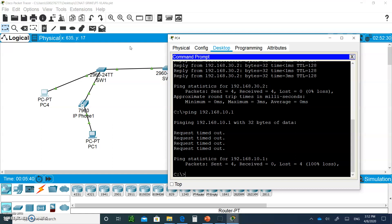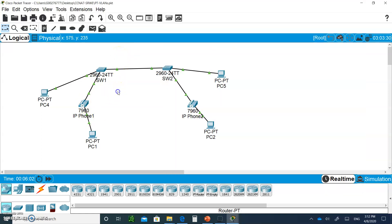A Layer 3 switch is Layer 3 because it is able to access the Layer 3 packets encapsulated inside a frame. It pulls the packet out, looks at the destination IP address, and the router or Layer 3 switch will send it to the right place. You do need a Layer 3 device to do inter-VLAN routing, and that's what we're going to do in the next video.